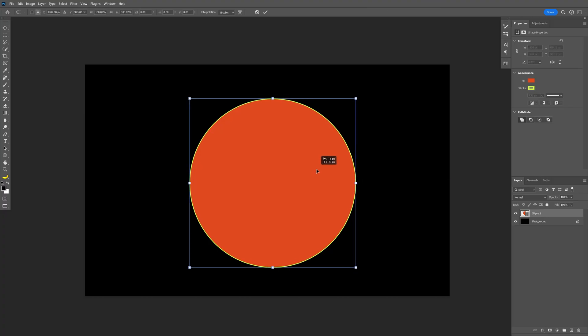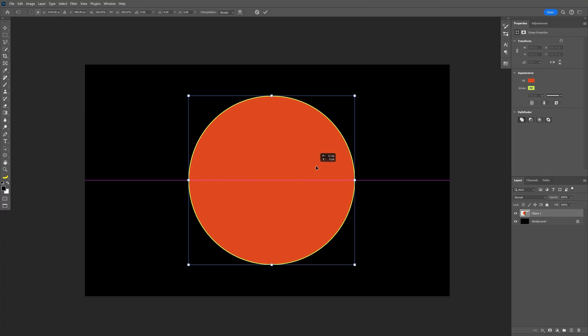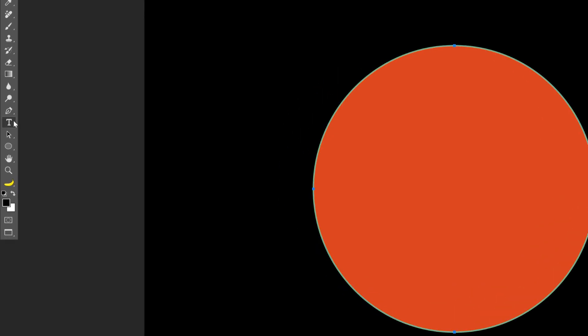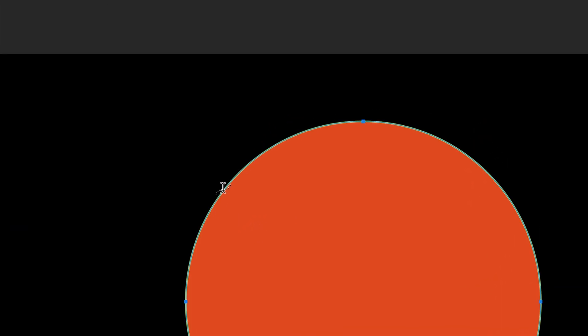I'm going to press Ctrl+T, arrange it into the center, and now I'm going to select the Type tool. I'll go here and add text right on the stroke line — not inside where you can see the circle, but exactly on the stroke line where you can see this line. I'll click on it and it will add the text.